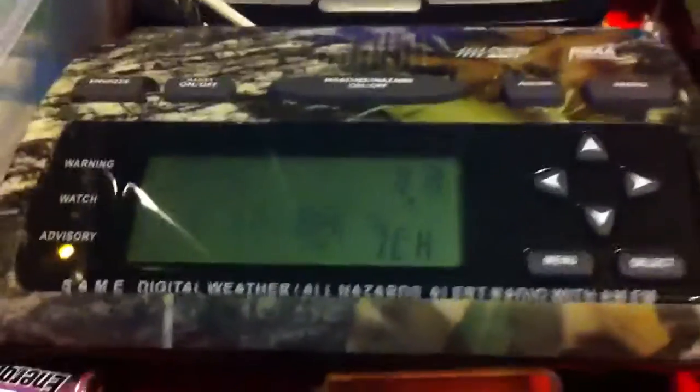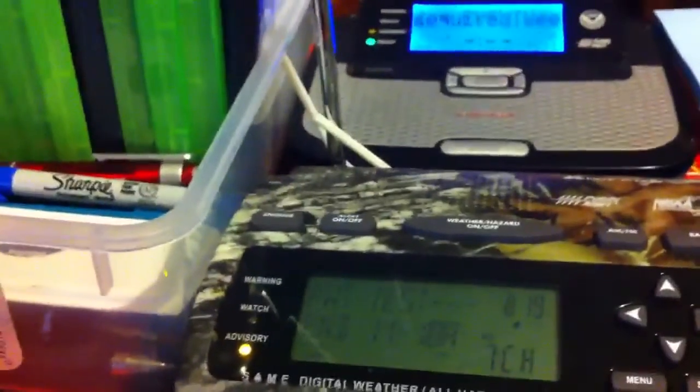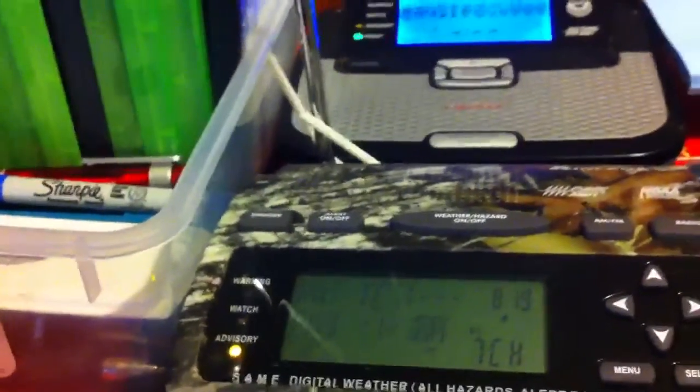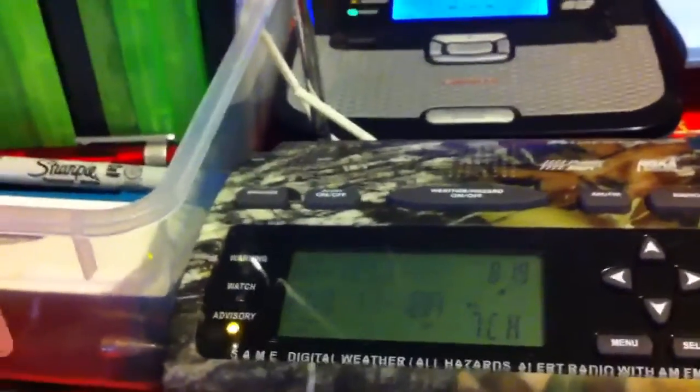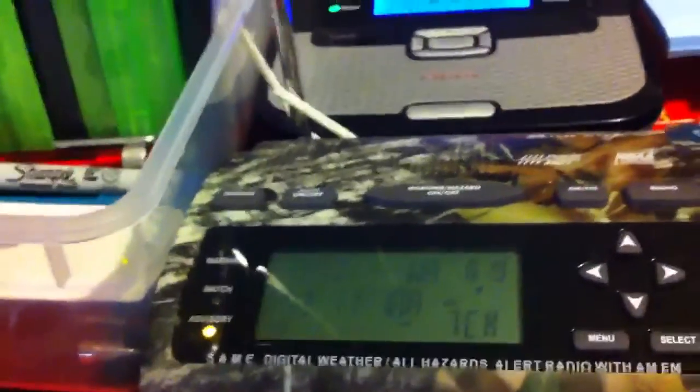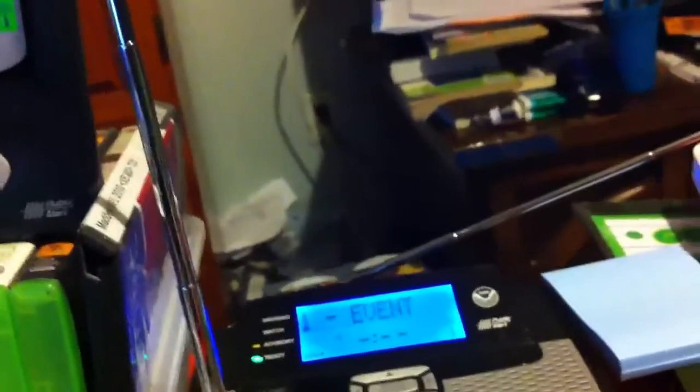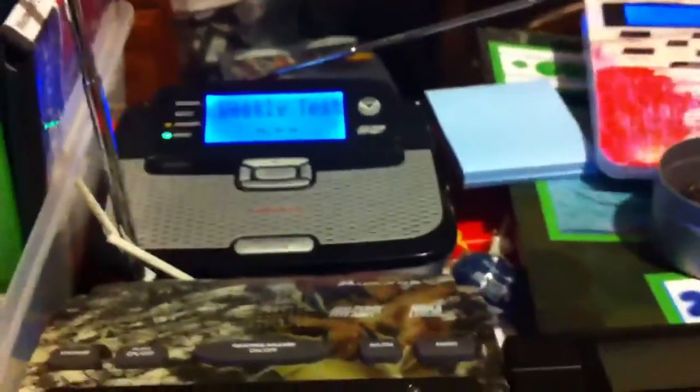The warning alarm tone will be activated for hazardous watches and warnings for the following counties: Boskey, Dallas, Denton, Ellis, Joel, Wood, Johnson, Parker, Somerville, Tarrant, and Wise. This concludes the test of weather radio station K-East C-55.